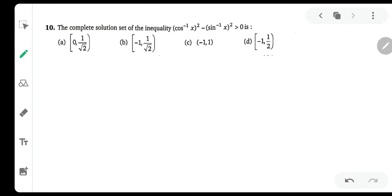Hello everyone. My name is Amul Mouray and we are solving the black book. This is chapter inverse trigonometric functions and we are on page number 361 and question number 10. Let us solve the complete solution set of this inequality.